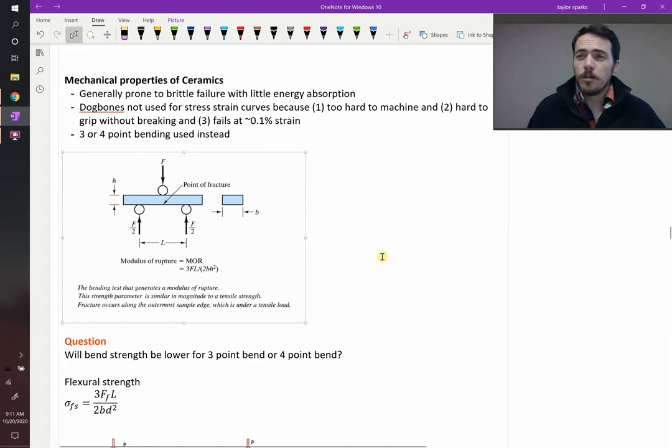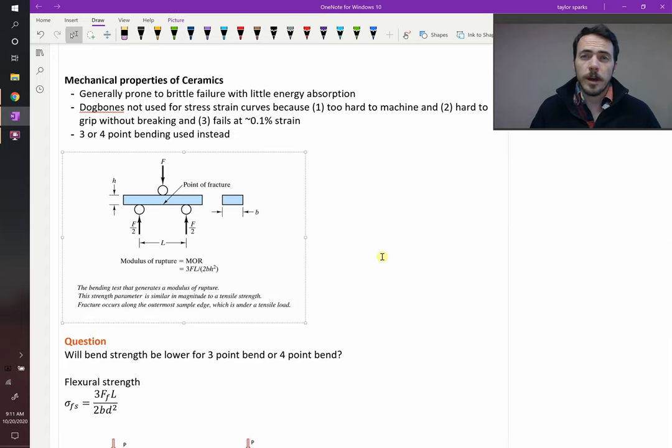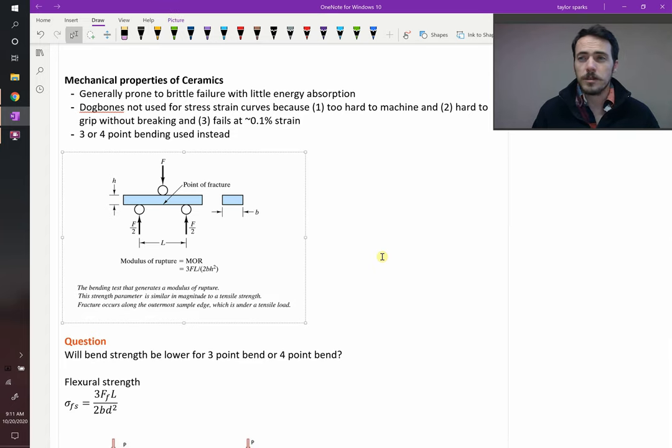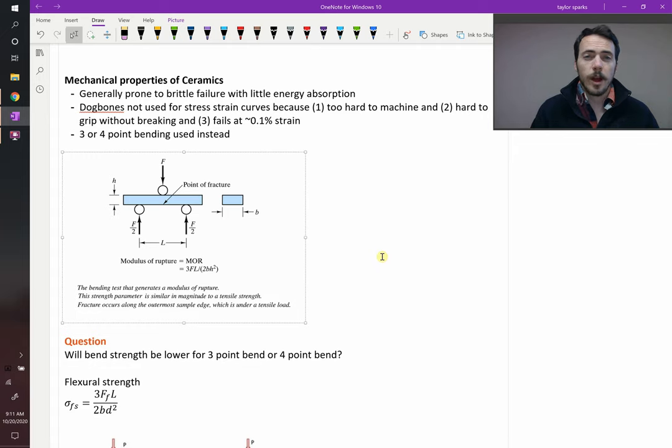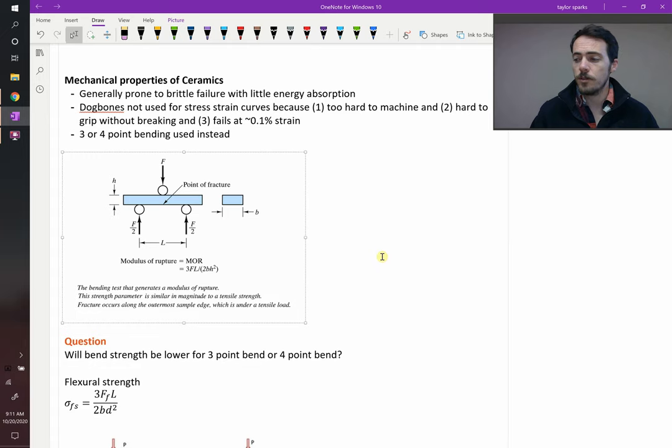Let's describe some of the mechanical properties that are specific to ceramics. So what do we know about ceramics? They're really brittle. That right off the bat, that's going to change some of the ways that we can test and think about their properties.